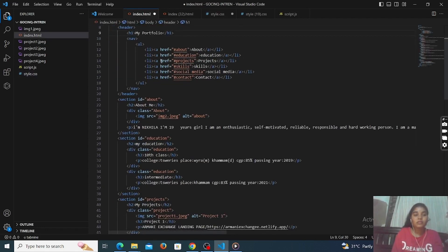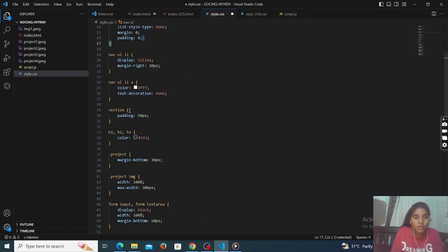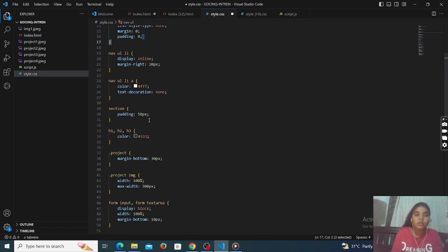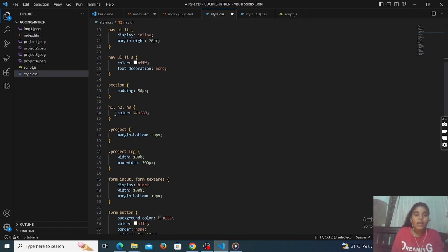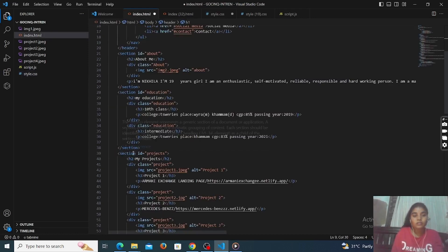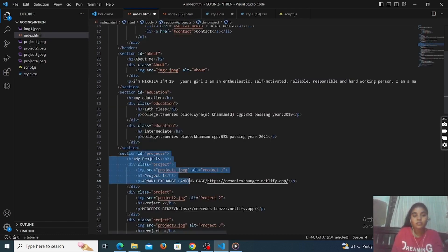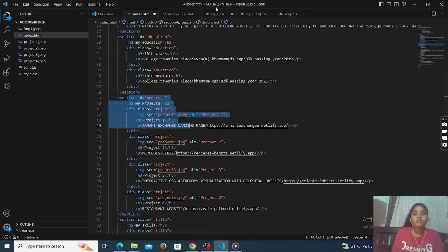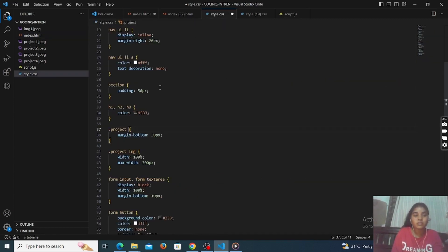This is the section part — you have to style every section. Section education and so on. The section designation part we have to give here — padding 50 pixels. Next, h1, h2, h3 colors we have to give. This is our project section designation.